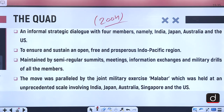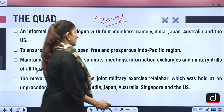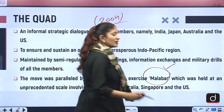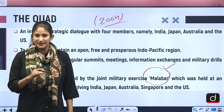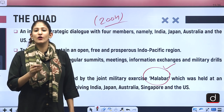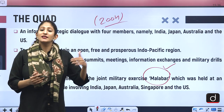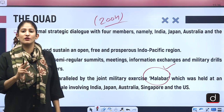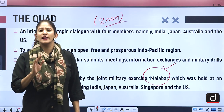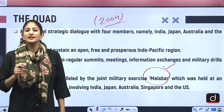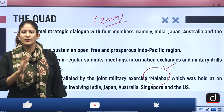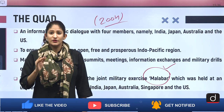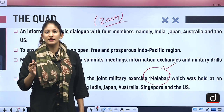This move was paralleled by the joint military exercise Malabar, held at an unprecedented scale involving India, Japan, Australia, Singapore and the United States. Malabar is not just a naval interoperability exercise — it is conducting drills simulating war games in situations where, if China poses a threat to India or any of its neighbors, these countries could practice preparedness for that entire situation.